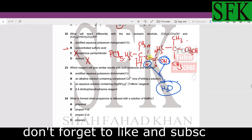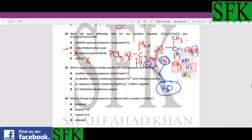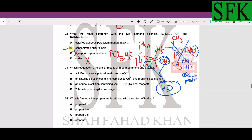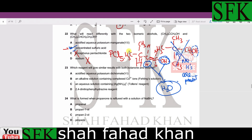A double bond forms between those two carbons, giving an alkene. But for the other isomer, the adjacent carbon atom has no hydrogen atoms — no protons are present — so this compound cannot be dehydrated. Concentrated sulfuric acid reacts differently with the two alcohols: one gets dehydrated and the other does not.